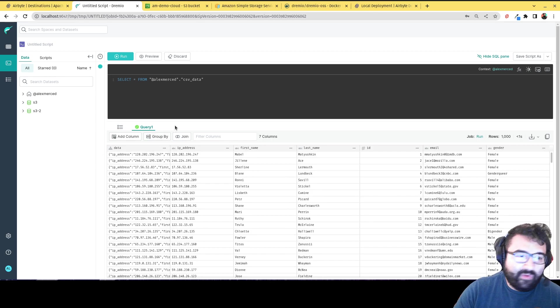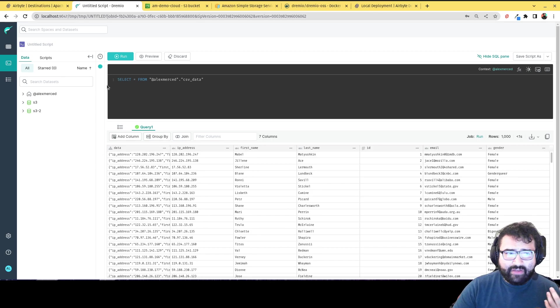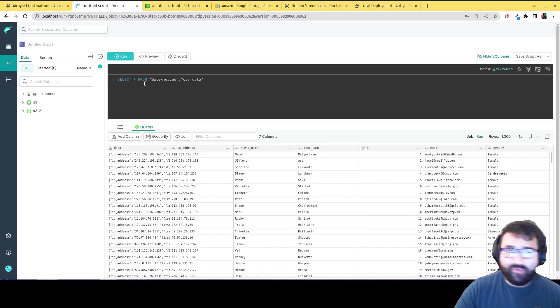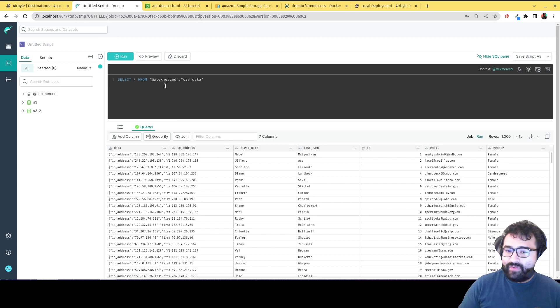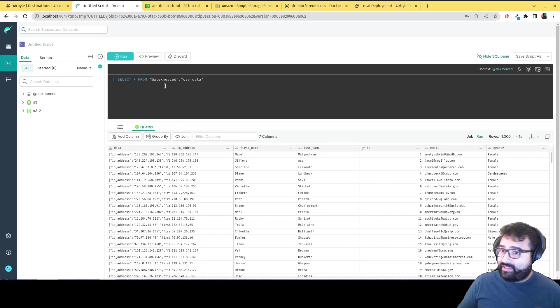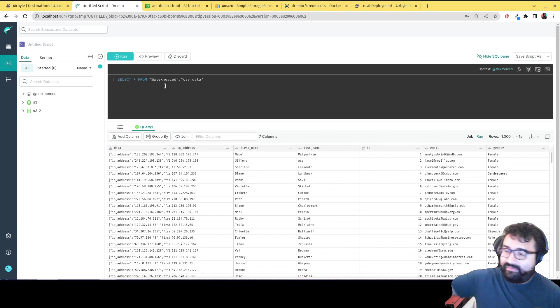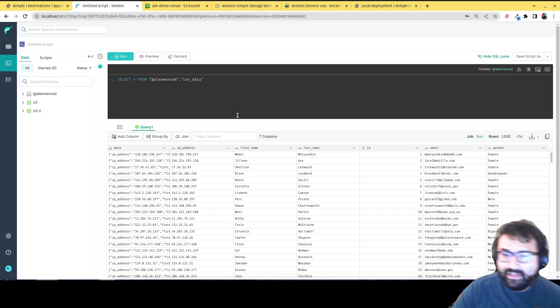And all I had to do was just use a convert from function. The convert from function took the JSON field and turned it into a struct. And then I could just say, hey, each struct field has its own name and its own column. And it was pretty straightforward.